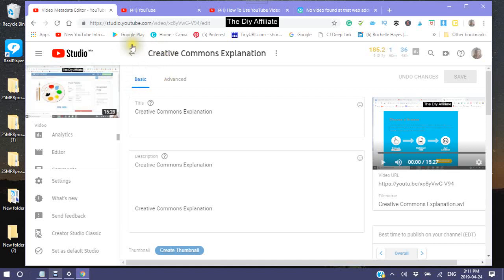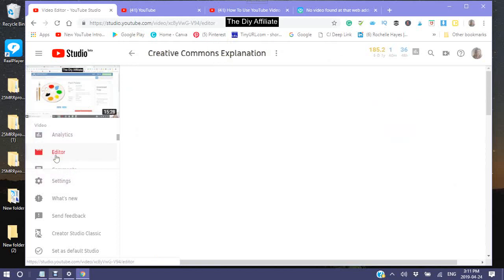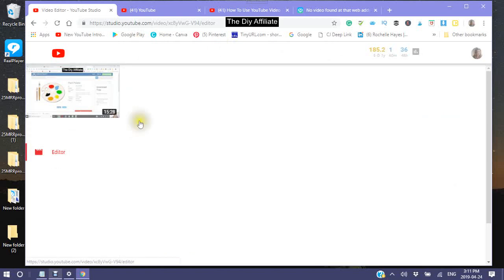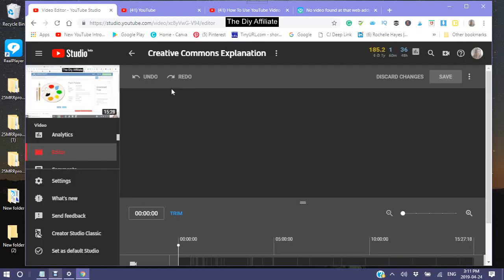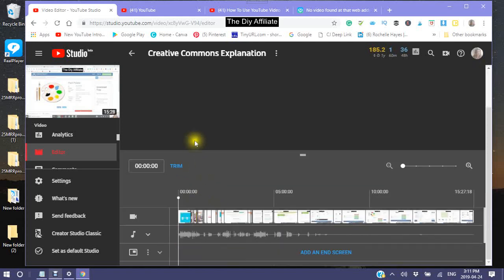We are in the Creative Commons Explanation video. We are now going to the editor. Click the left hand side editor. Wait for your video to come in — it will show here on the line.